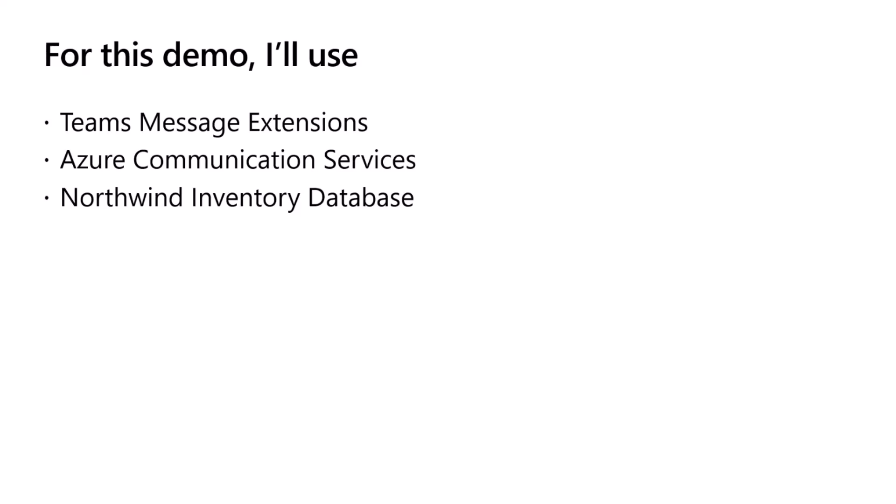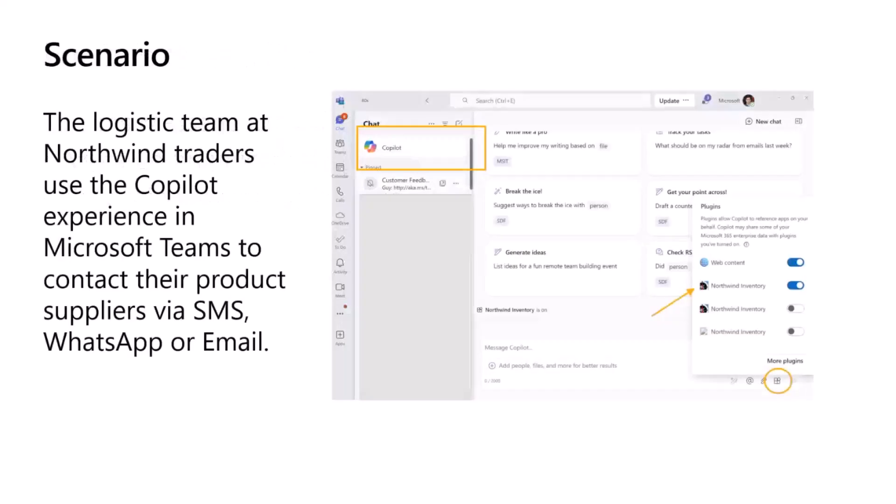And then the Northwind Inventory Database. This sounds familiar because this is a publicly available database which has fictitious data, fictitious inventory data that we will be using for our app as well.